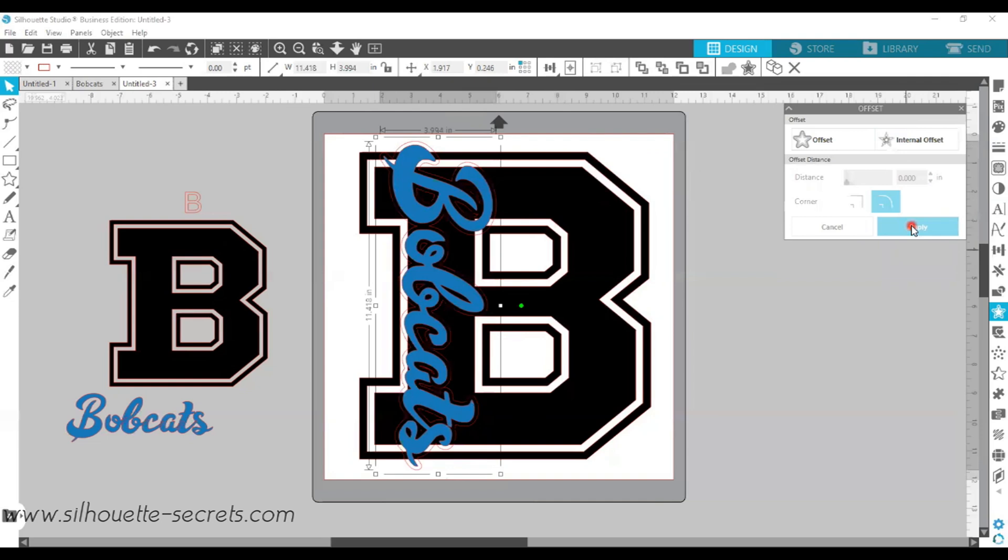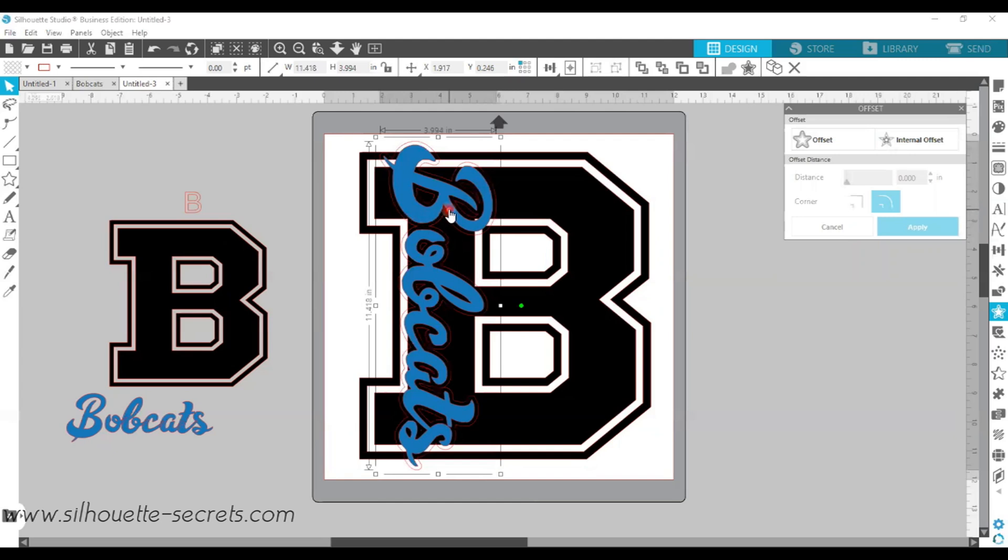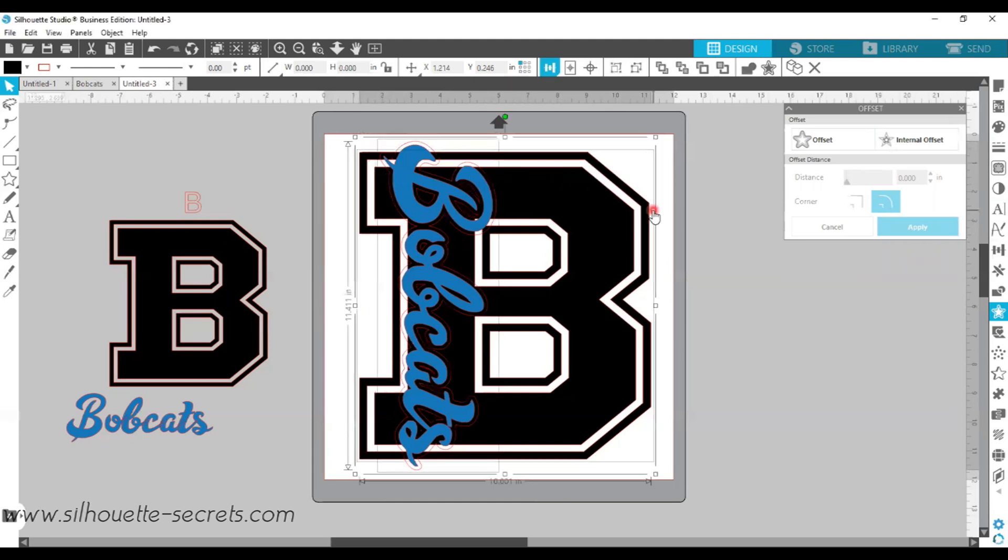When I do, you can see that it applies that offset to everything. When you apply an offset, it's going to also weld the offset together where there was overlapping lines. So this is a good thing for us. It also, once you hit Apply, the offset is now what is selected on your screen. So if I hold my Shift key down and I click on my letter B, that will select both my offset and my B.